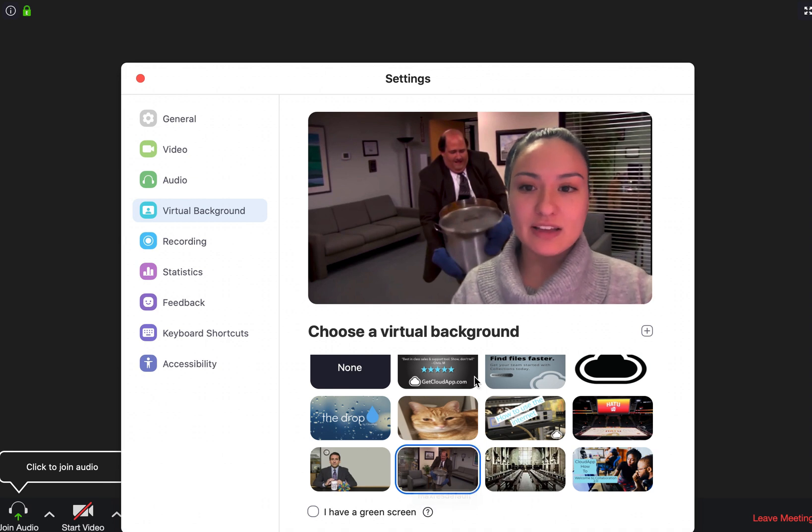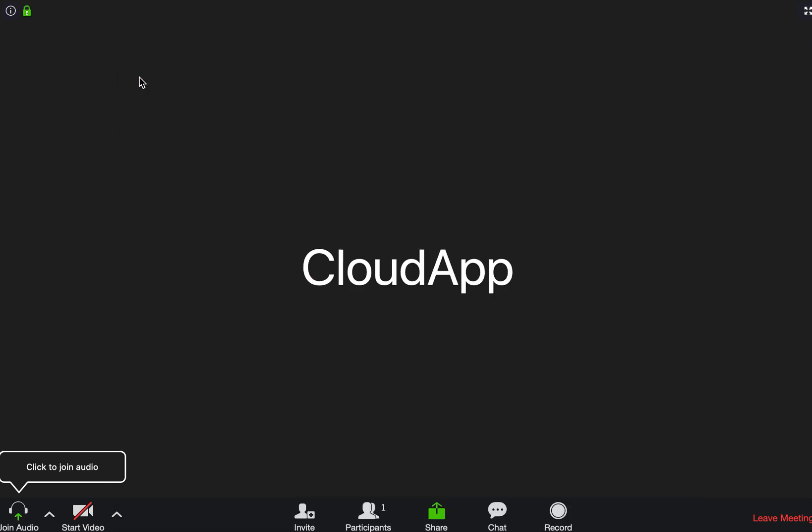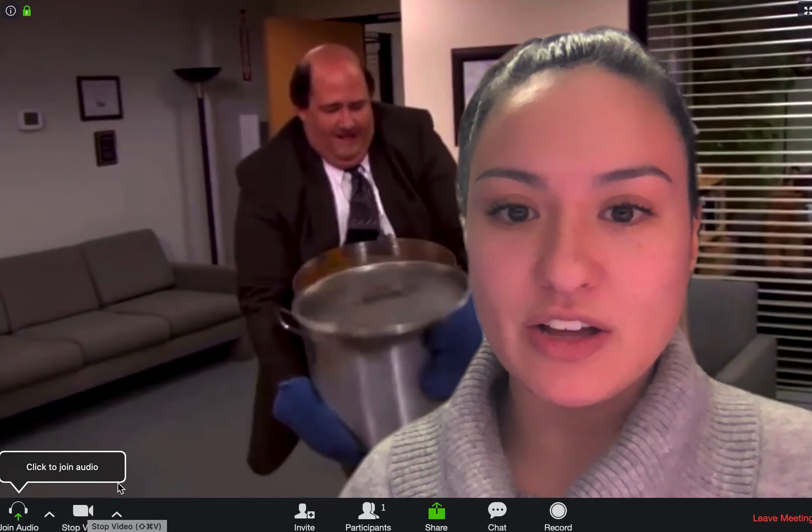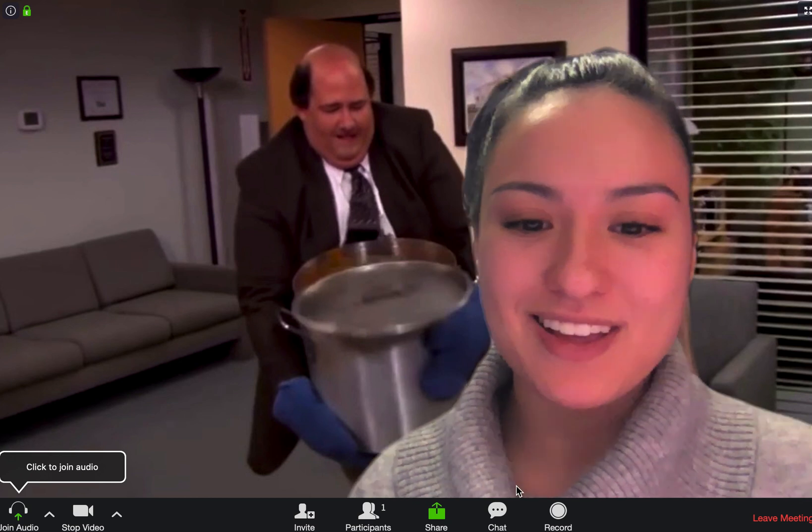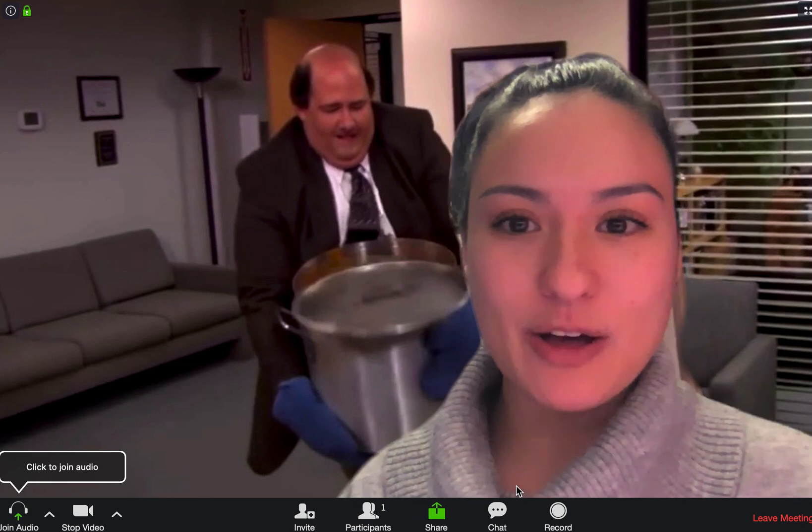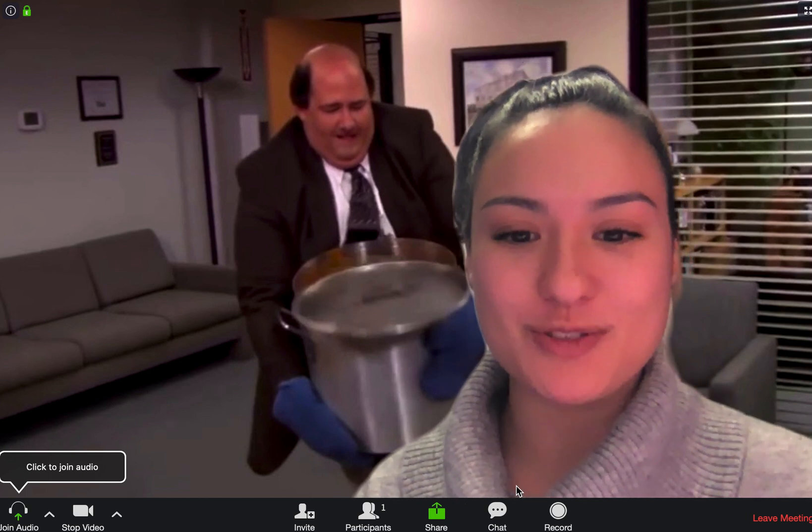with that. When you have chosen a background, all you have to do is exit from the settings and then you can start video, and there it is. So hopefully that helps you to have a more enjoyable Zoom meeting.